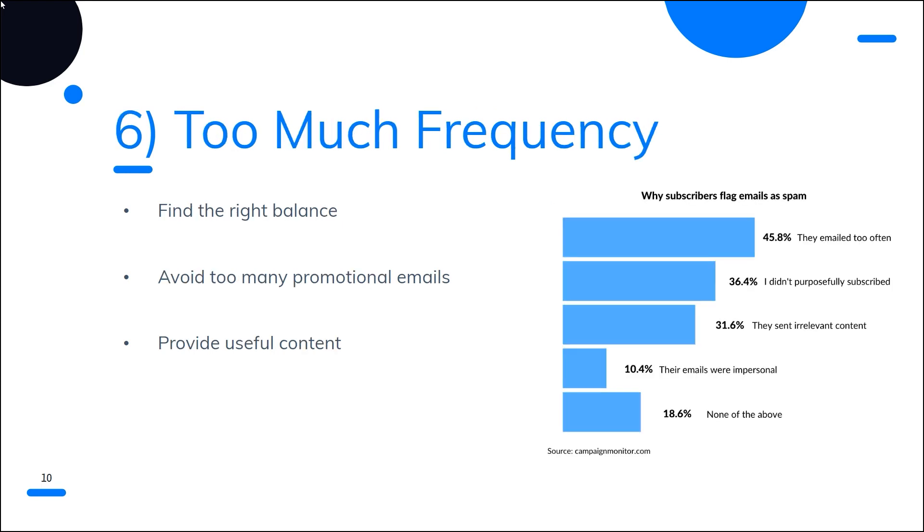Number six is too much frequency. Reaching out to your customers too often can make them feel like they're getting spammed. It's important to strike the right balance between reaching out too little and too often. Too many promotional emails can turn your audience off. Try to keep your emails consistent with your brand and focus on providing useful, informative content to your audience.